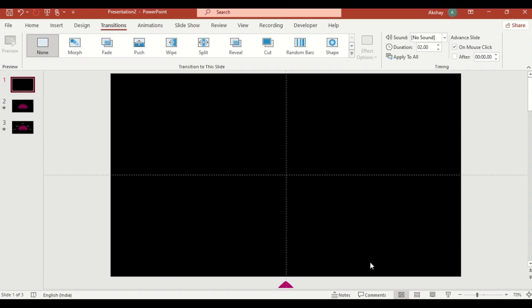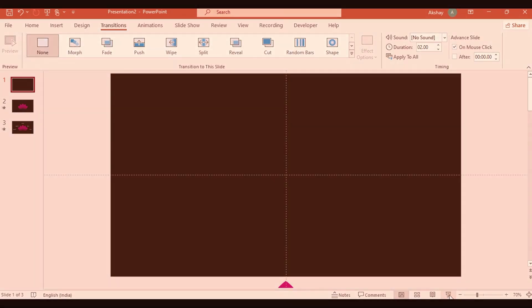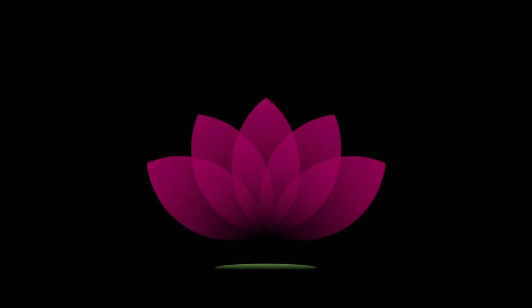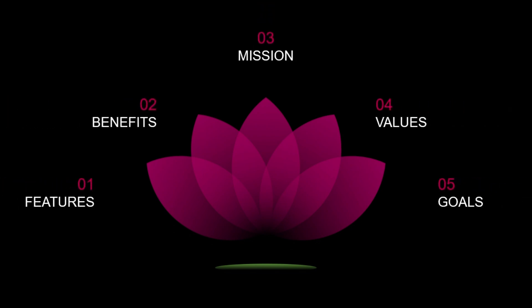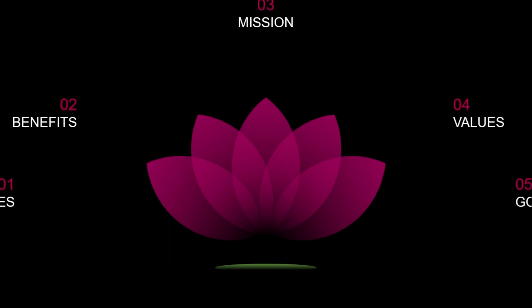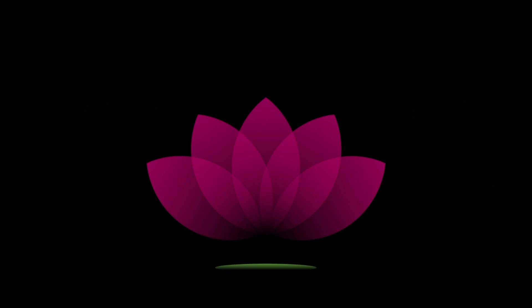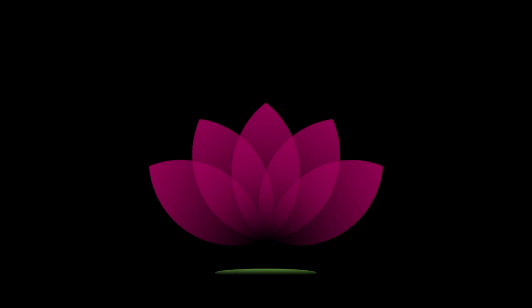Click slide show to see your stunning lotus flower animation in action. And that's it. In just a few steps, you have created a mesmerizing lotus flower animation that will elevate your presentation. It's easy, fast, and unforgettable.